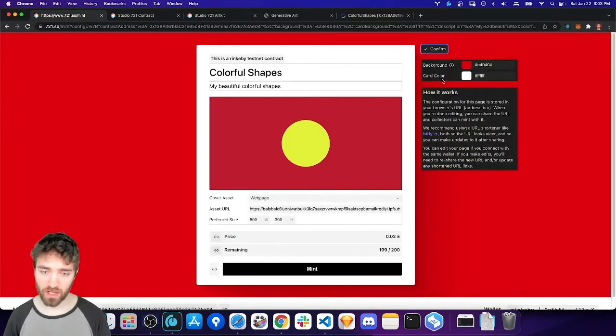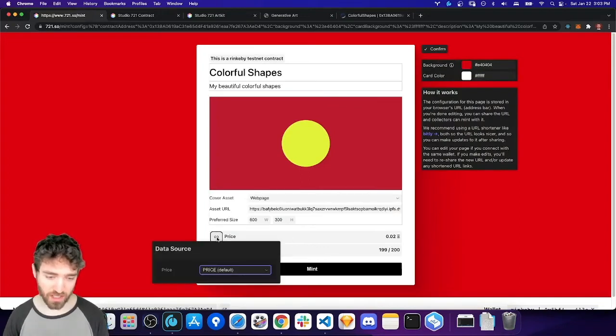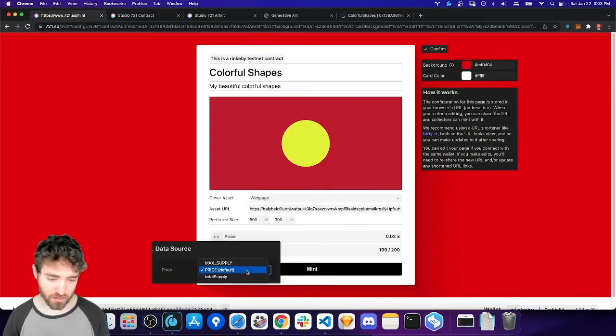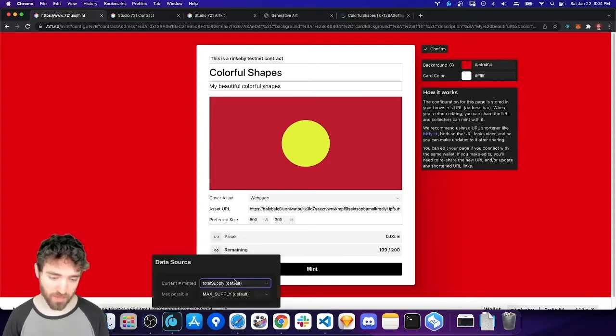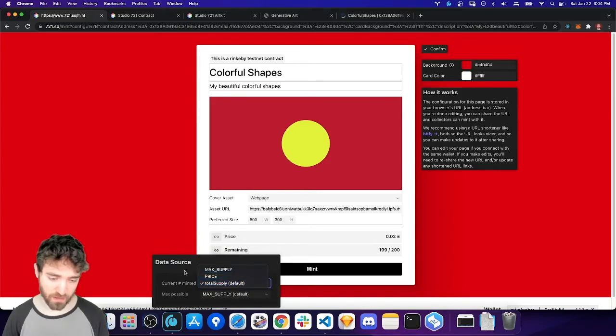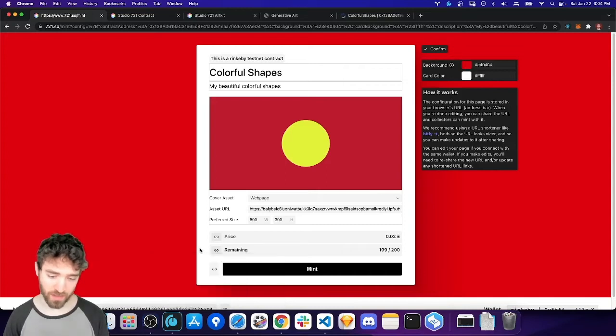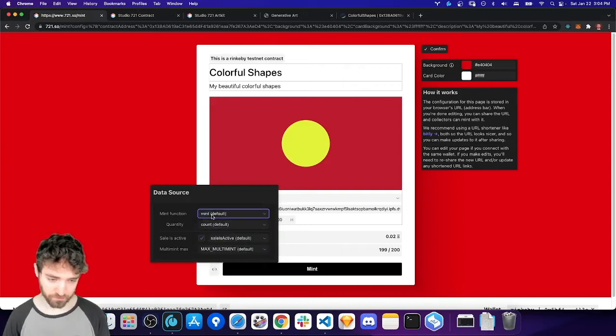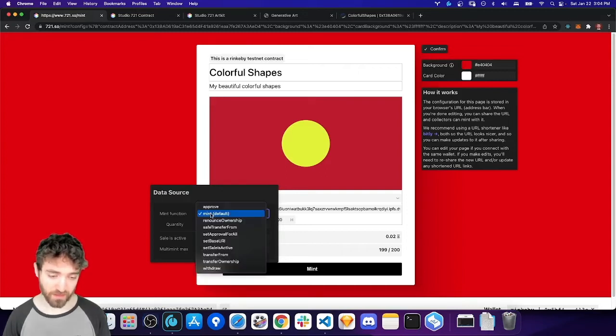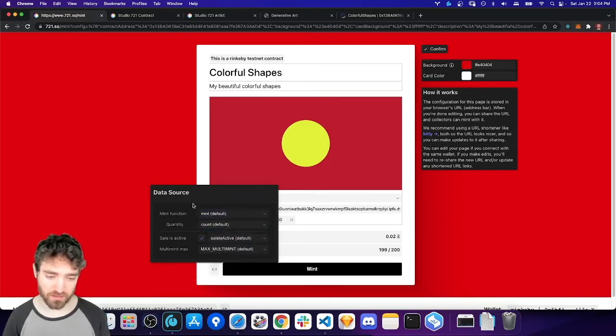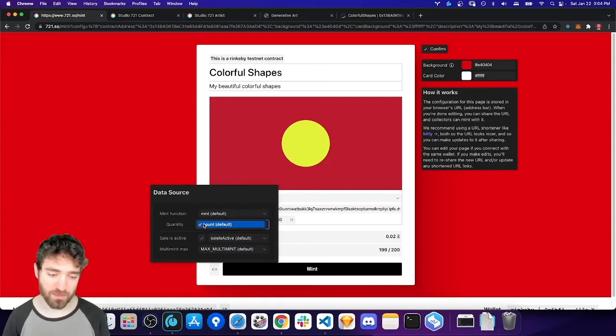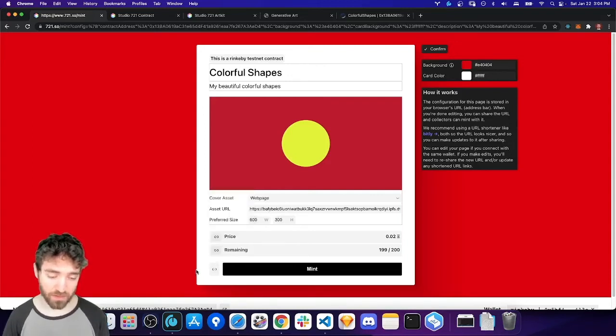So, if we go into Edit, we can actually change the function that's used to fetch the price or the remaining supply. So, these things can configure how this minting interface connects to your smart contract. This is useful if you want to use a contract that you didn't create with the Studio 721 contract tool, because it might have different names for some of the functions, or it might not have a sale is active.